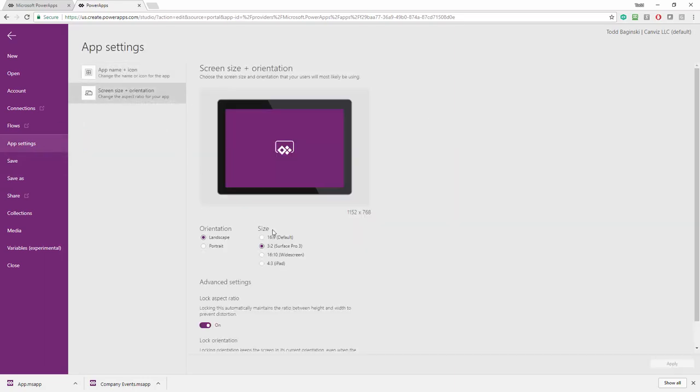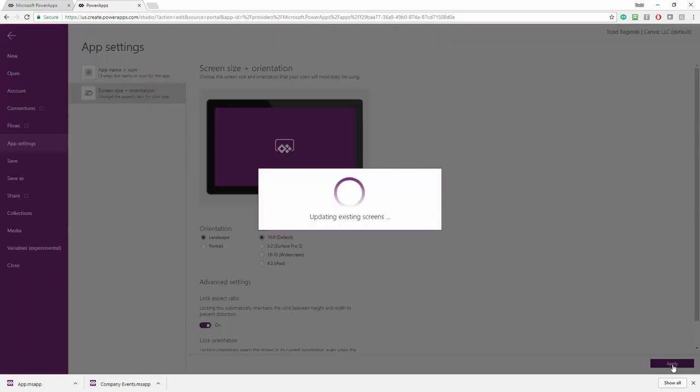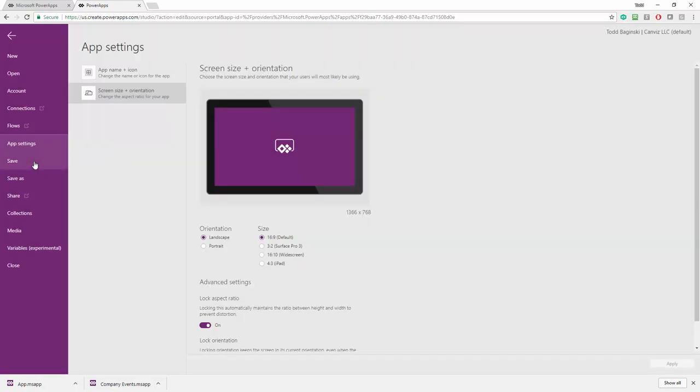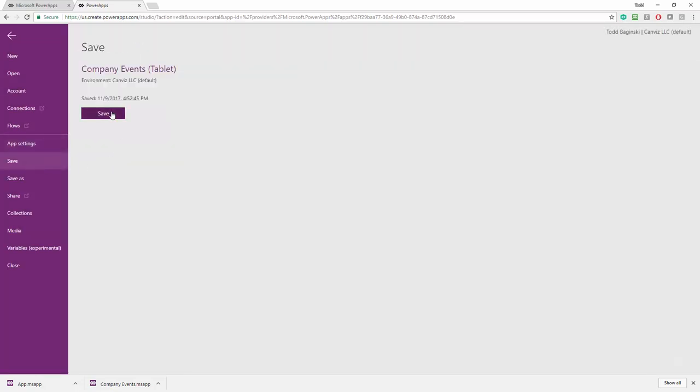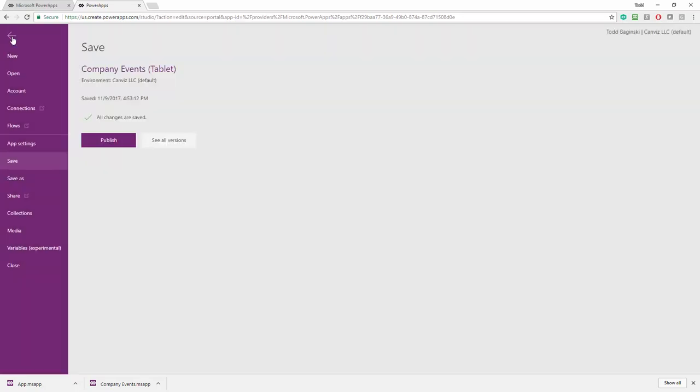So after we've saved it there, then we're going to flip it back to 16 by 9 again and hit apply. And after we apply the change that time and save one more time, we can then come back up here and click the arrow and head back to our design surface. So now you can see this control is staying within the size of my design surface here.